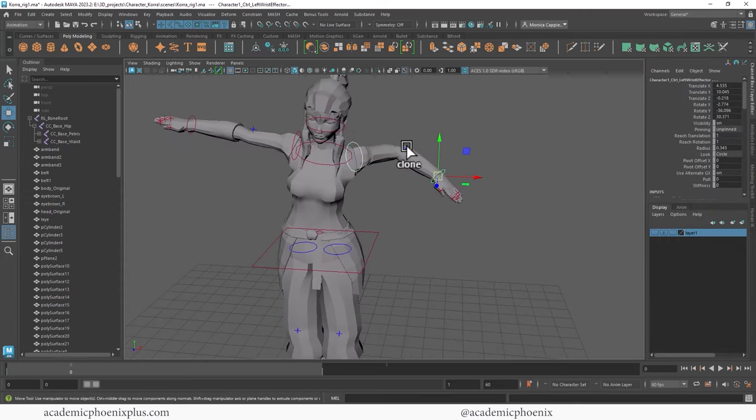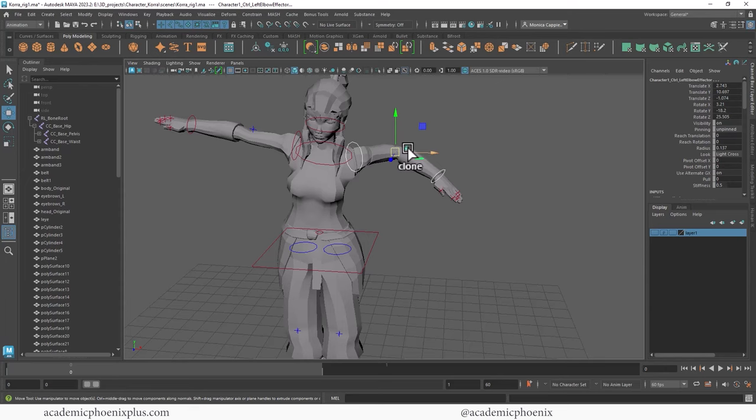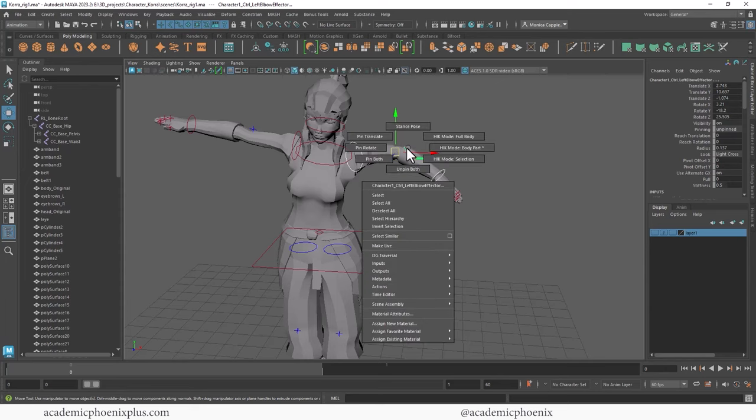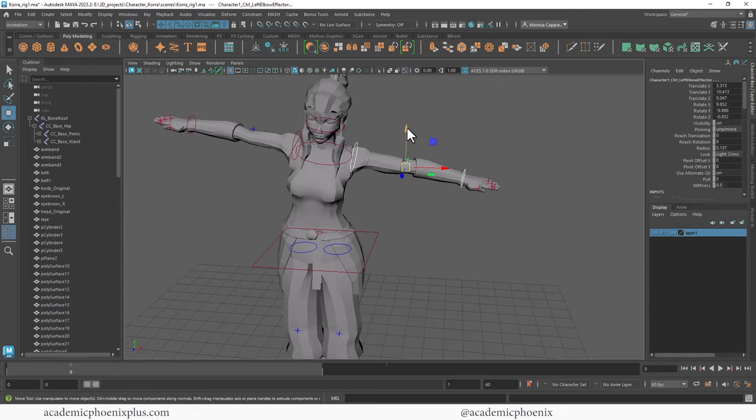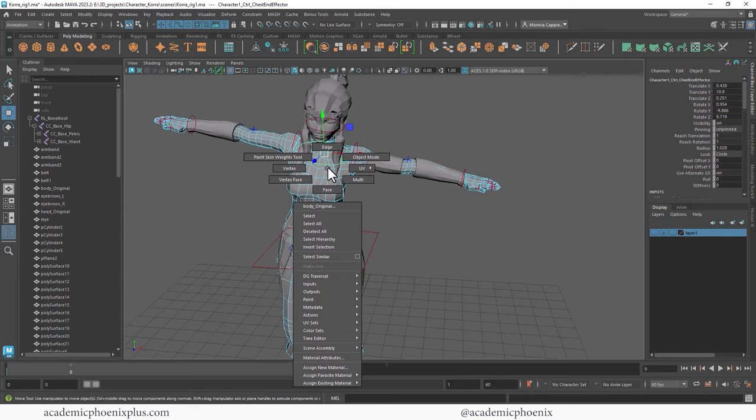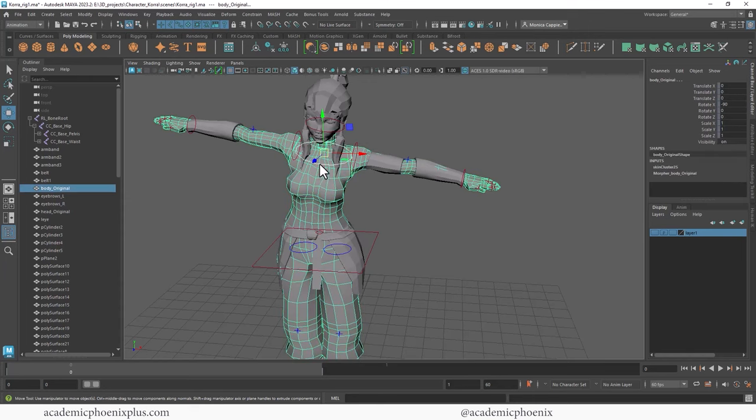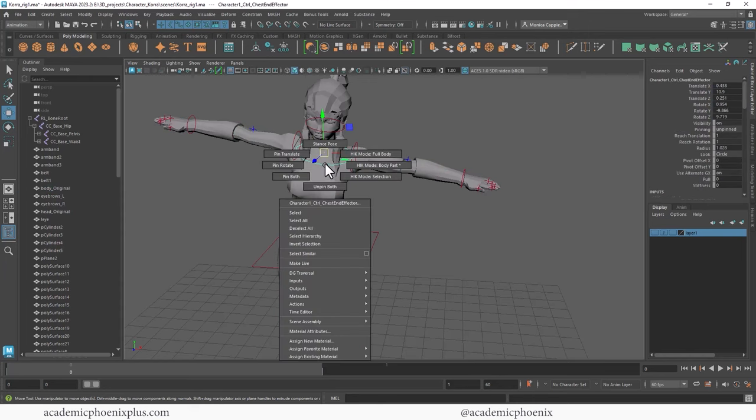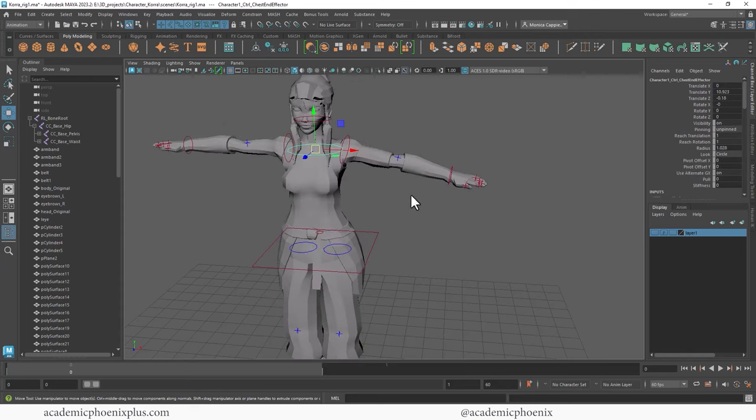Oh, and another thing that you can do is select your controller that you've actually placed. And if you want to go back into a T-pose, you just have to right click and go to Stance Pose and it will snap her back. So you just have to right click. There you go.